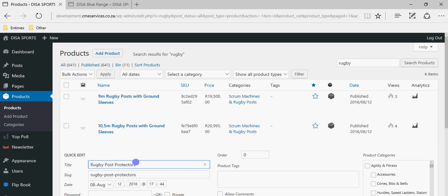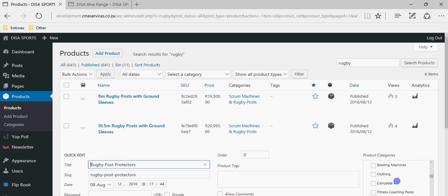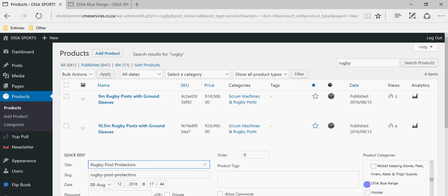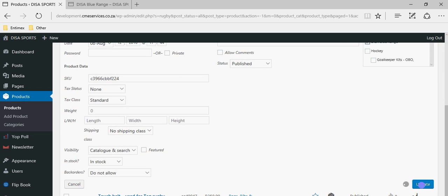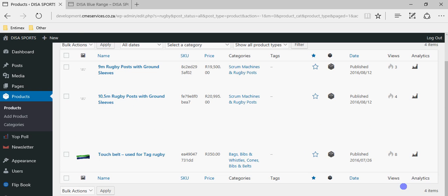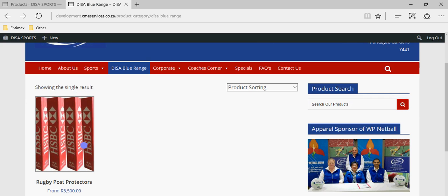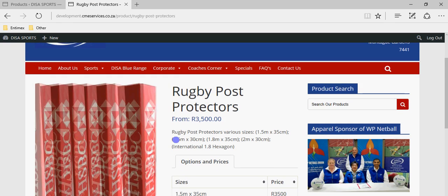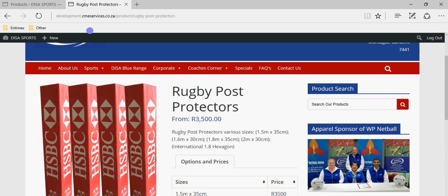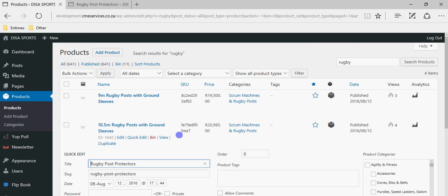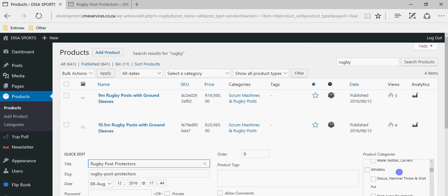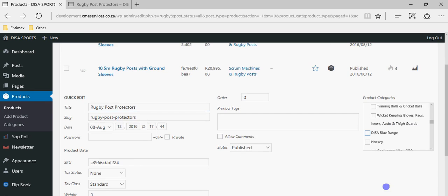There we go — Post with Ground Sleeves, Rugby Post Protectors. If I wanted to add this as a Dizer Blue item but still leave it in its normal category, I just scroll down to Dizer Blue Range and click Update. Wait for that to finish. If I now click on Dizer Blue Range, you will see the Rugby Post Protectors are now listed there. It's as simple as that. I'll just remove that from the Dizer Blue Range since it doesn't really belong there, but you can add it again if needed.